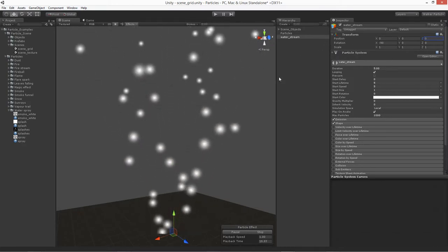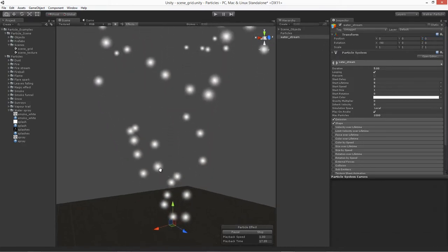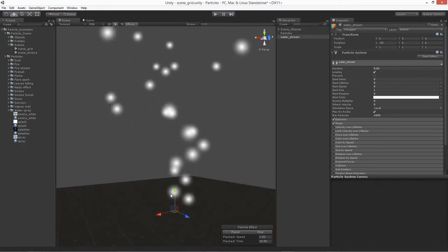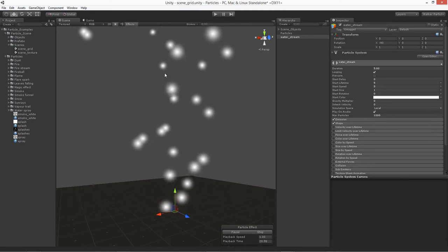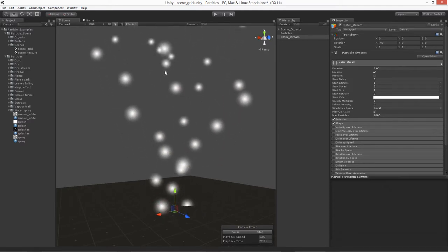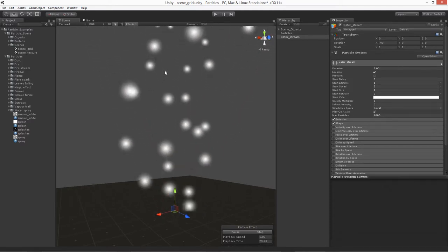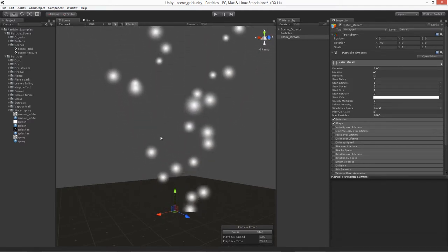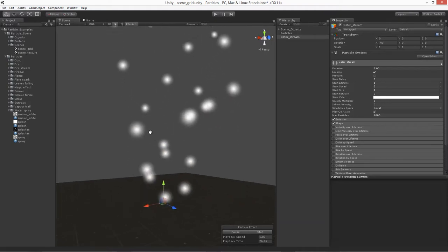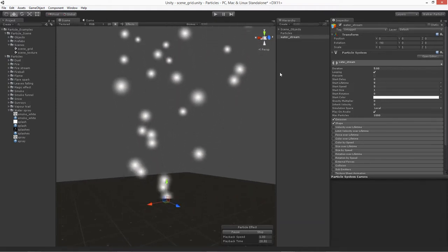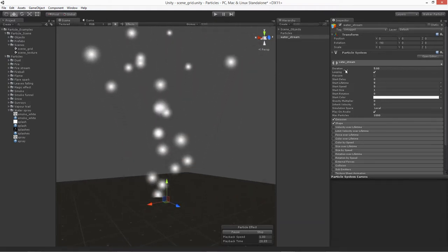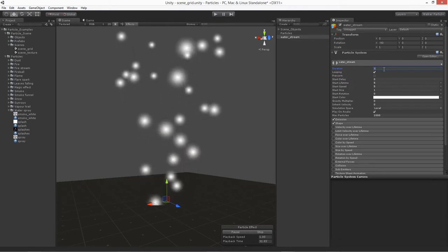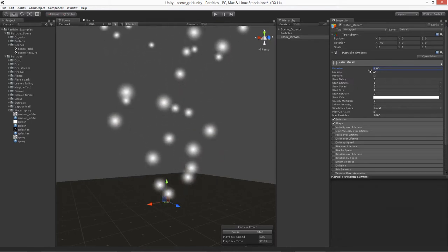Instead of the rotation though, we'll go ahead and create it going upwards and then we'll rotate it side to side so you can see it more like a water stream. We'll probably do that as we work with it. Let's go ahead and get started. First one, Duration. Let's take this back down just to one.